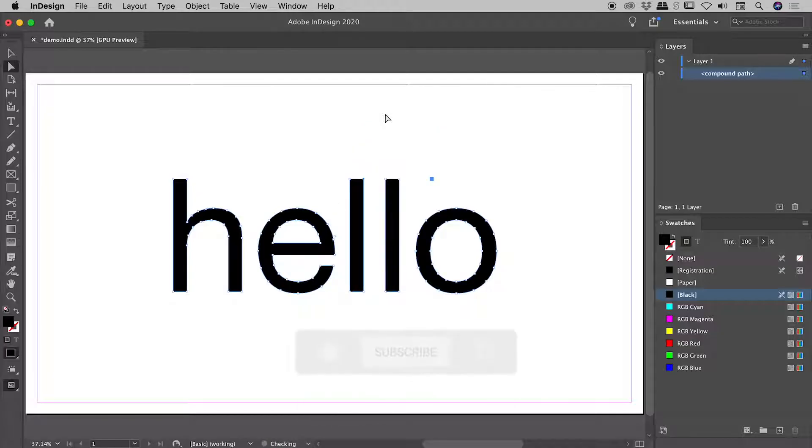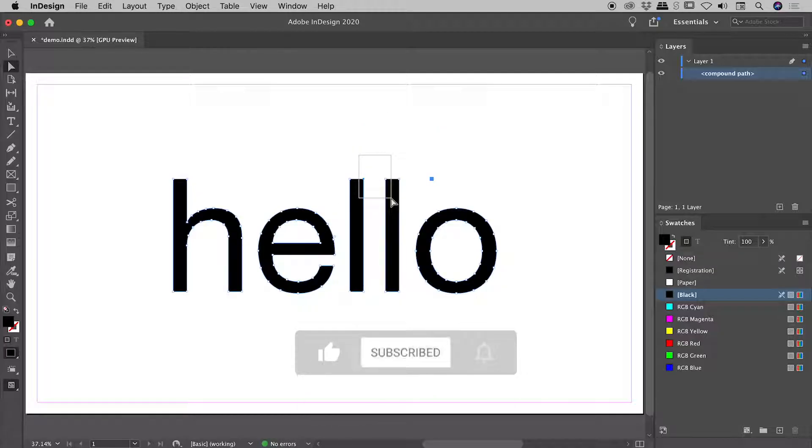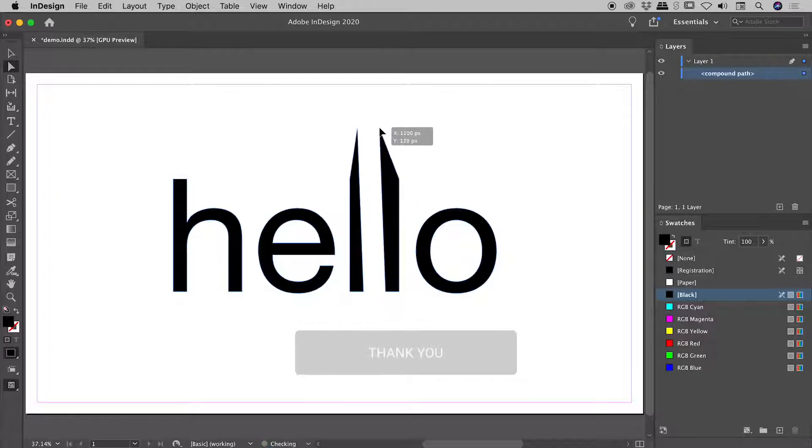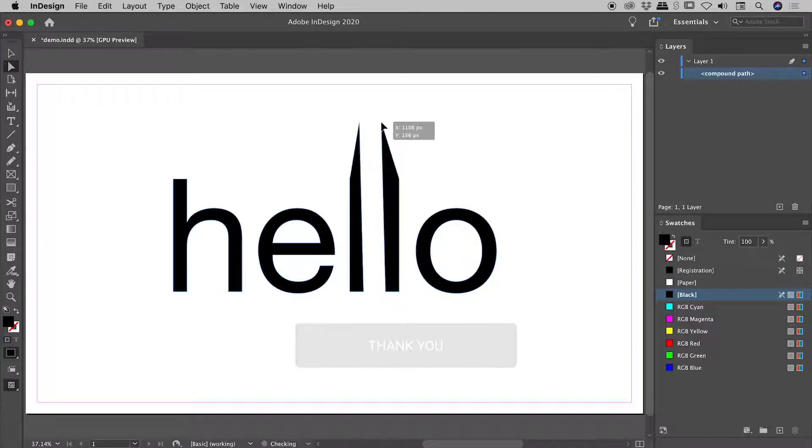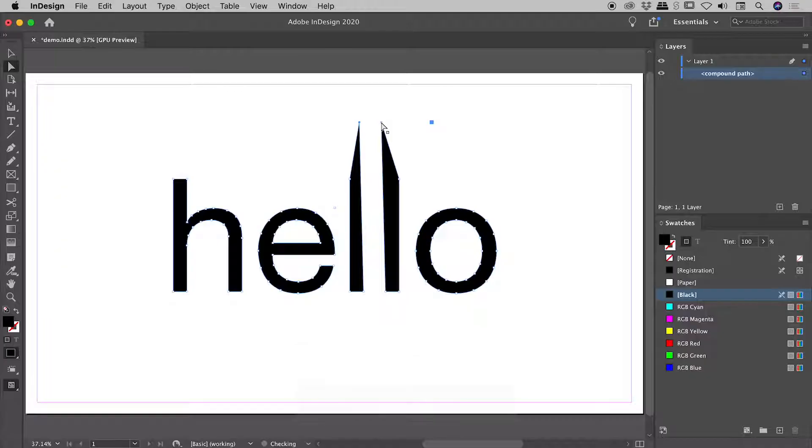Let's undo that. If I click, drag and release over multiple anchor points, I can select those multiple anchor points and then easily move those around like so.